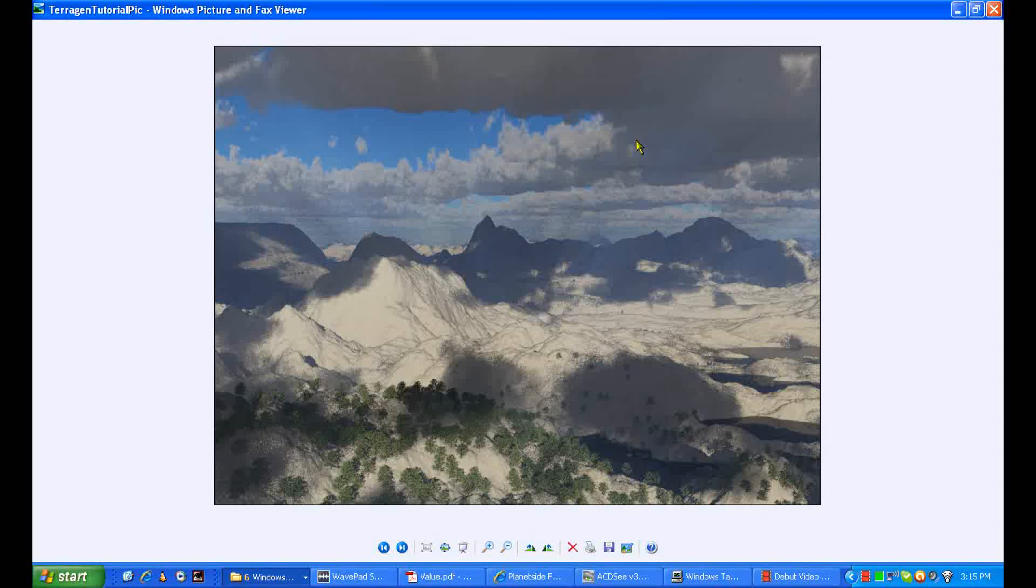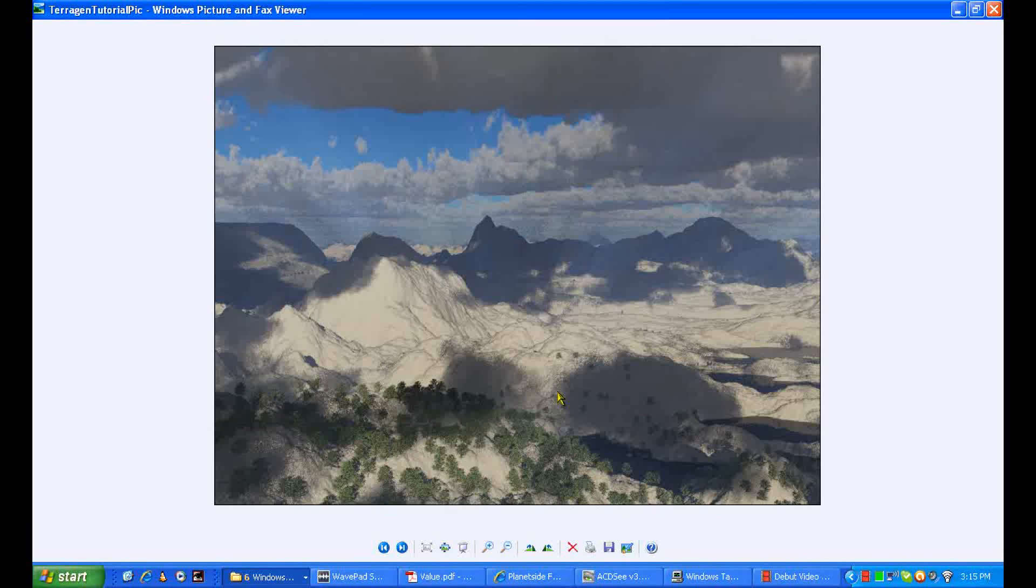All right, here it is, the picture we got. Samples: the cloud increased about 100. The more samples, the better quality you get. You can see the trees right there and some water right there. It's a pretty simple picture, but it's the basics.